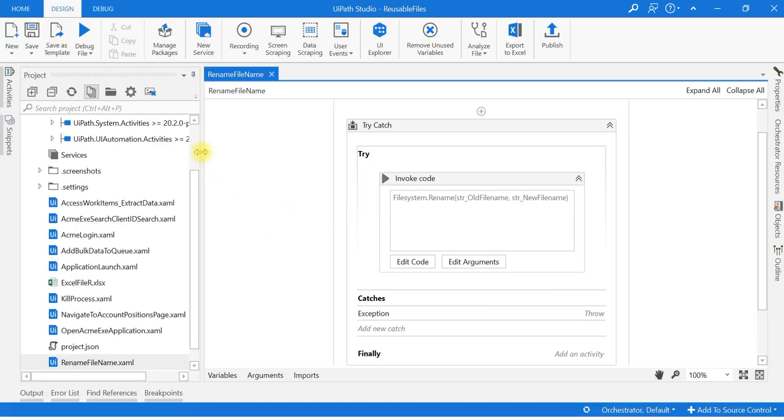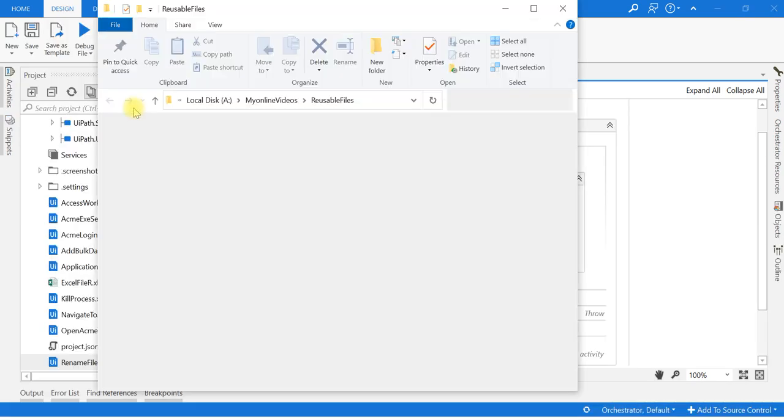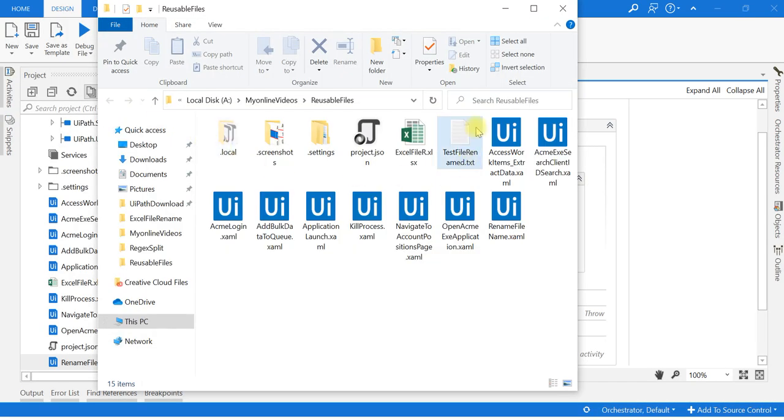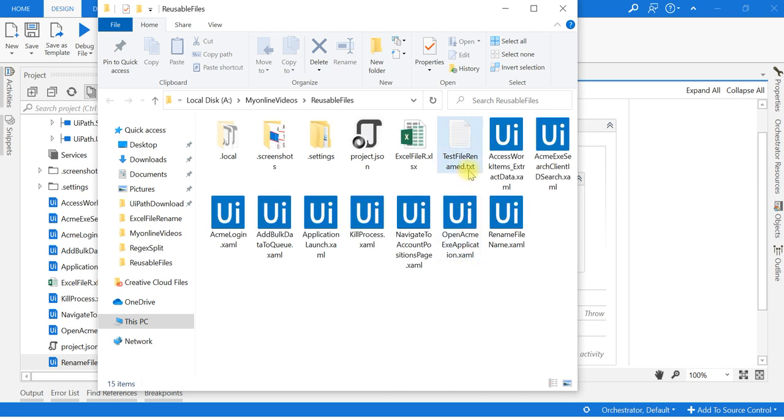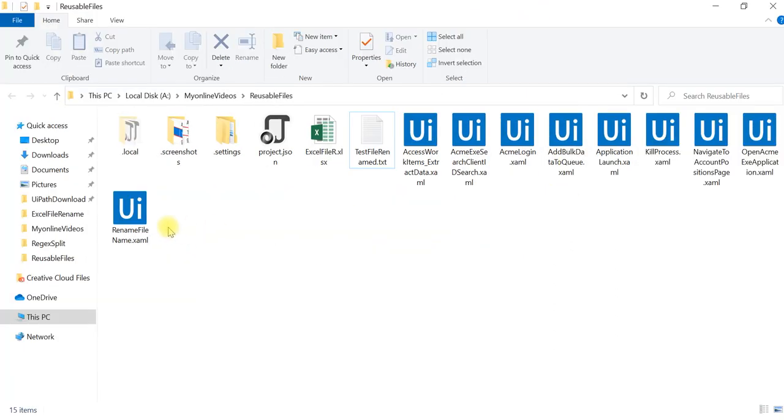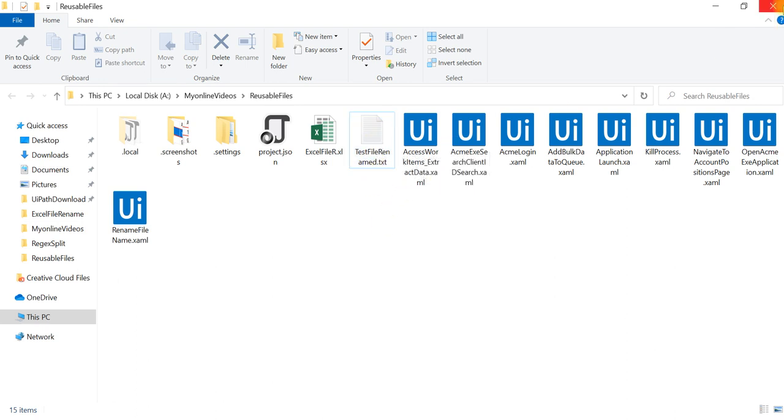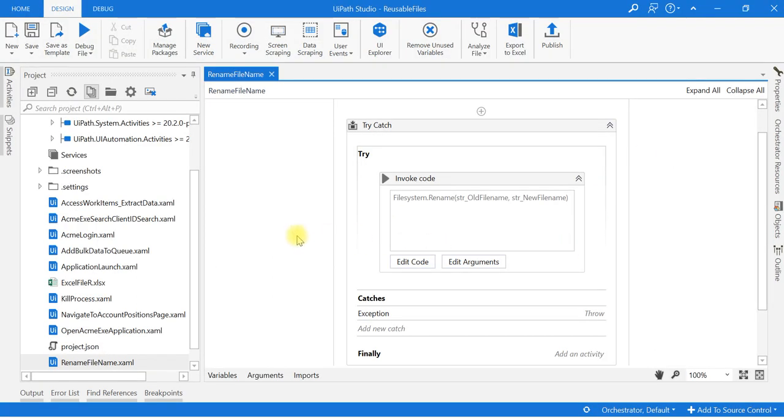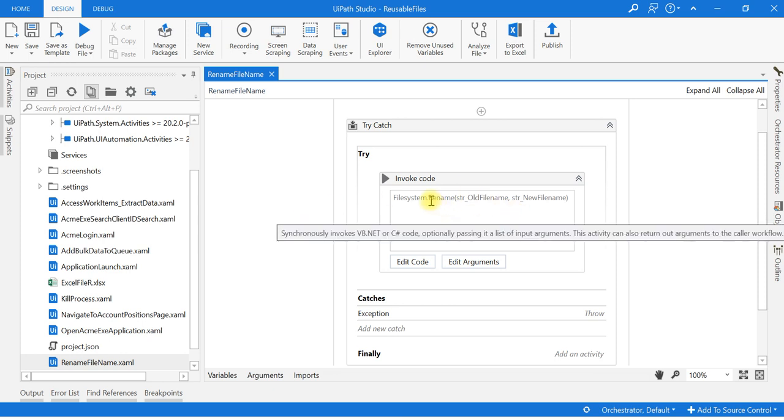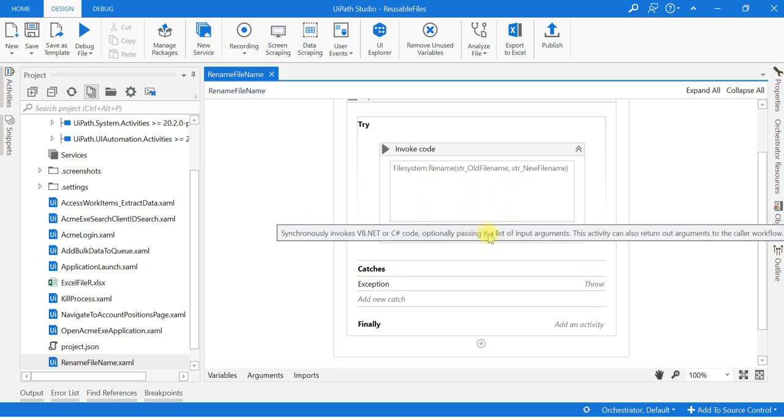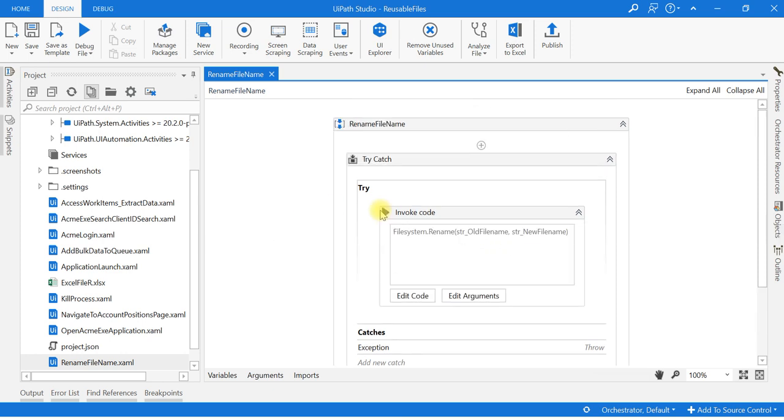Yes, it is executed. Now we will go and see. Testfilerenamed - it got renamed. Thank you friends. By this way you can rename your files using this code.